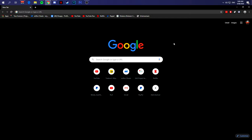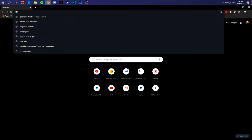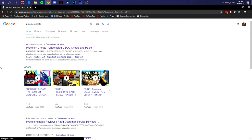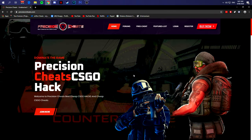So let's just hop into it. You go to the Precision Cheats website, or you can search it up on Google and click the button over here. Once you are on the site, this is how it will look like.